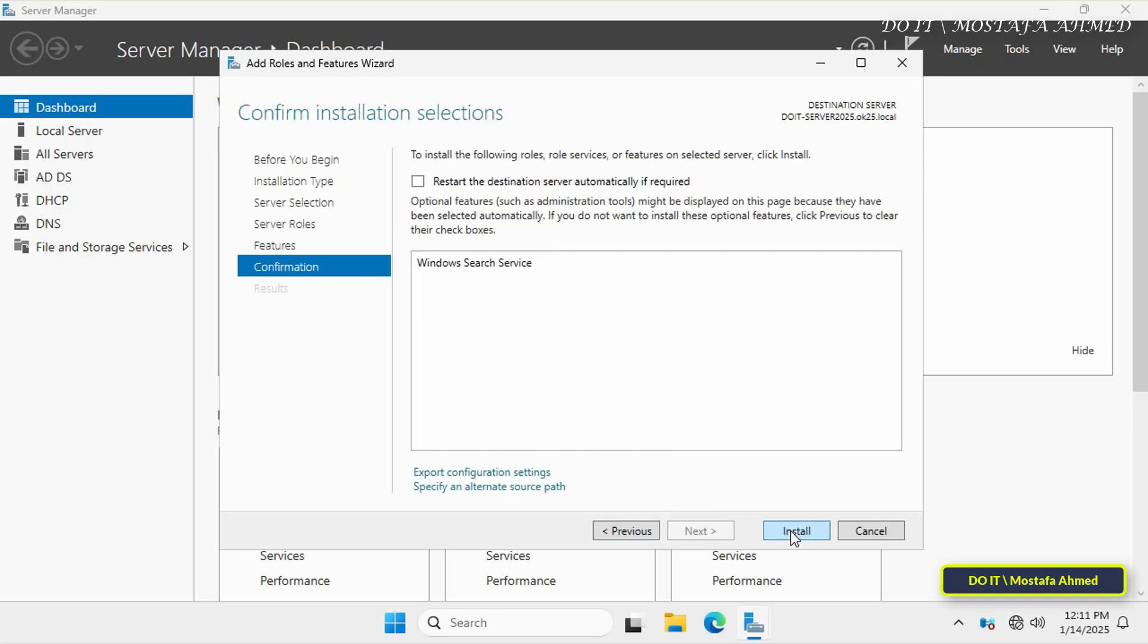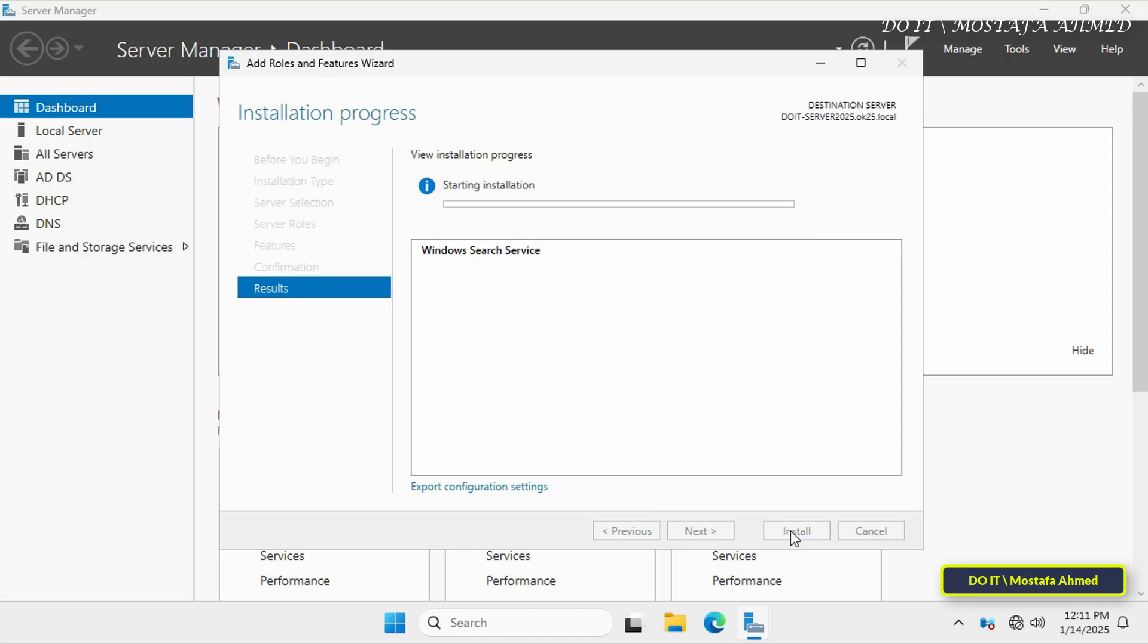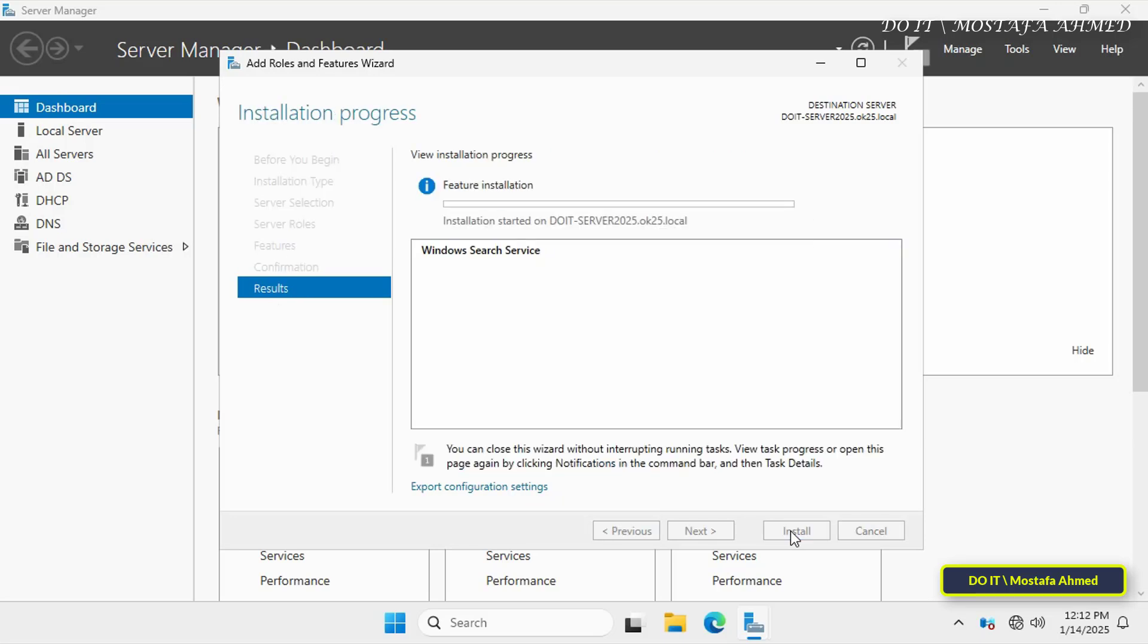On the confirmation page, click the Install button to start the installation process, which may take a few minutes depending on your system performance. Wait until the Windows Search Service is successfully installed.